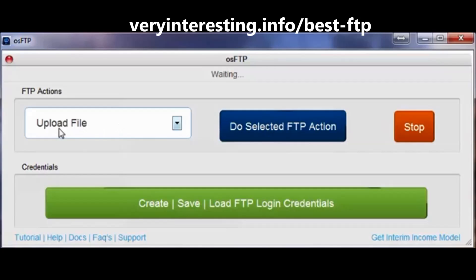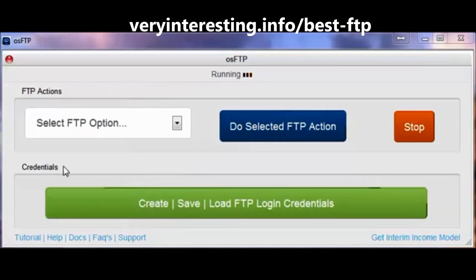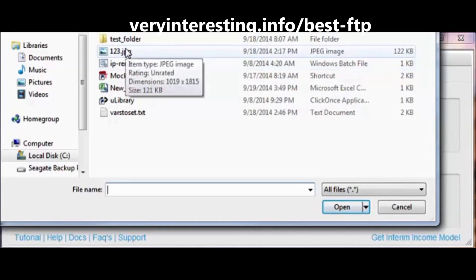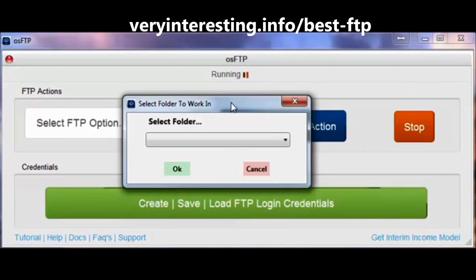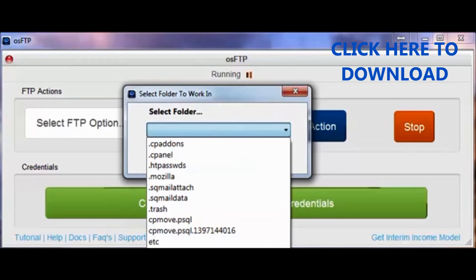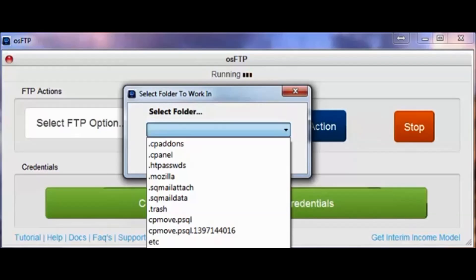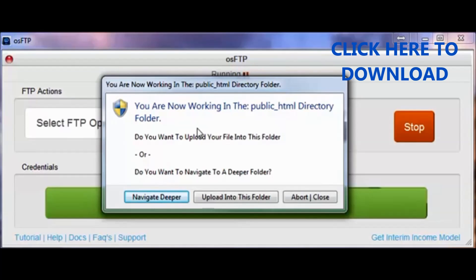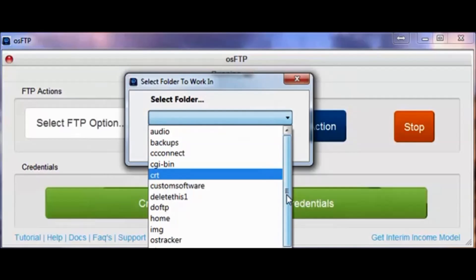Let's go ahead and tell the software that we want to upload a file. We're going to tell it to do the selected FTP action. You can see that it's running. Since I told it I wanted to upload a file, it opened up my file viewer so that I could select a file to upload. Let's upload this image. Now it's telling us to select a folder to work in — we're going to select a folder that's on our server. It's showing me the folder on my server from the root domain. In my server setup, everything is in public HTML, so I'm going to click that and say OK. Now it's asking me whether I want to work inside this folder or navigate even deeper. In my case, I want to upload that image to a folder on my server called test.